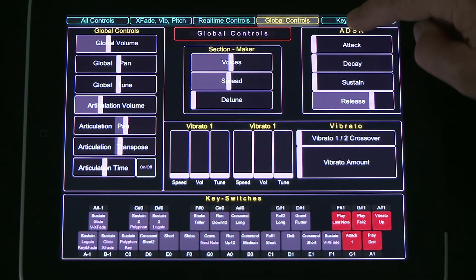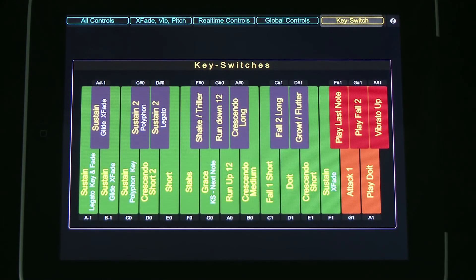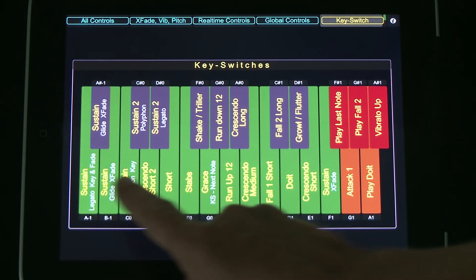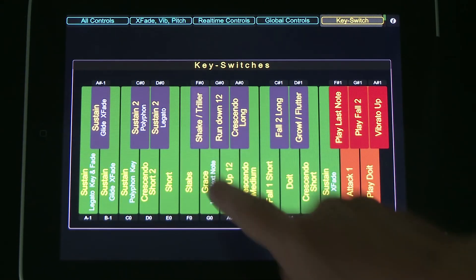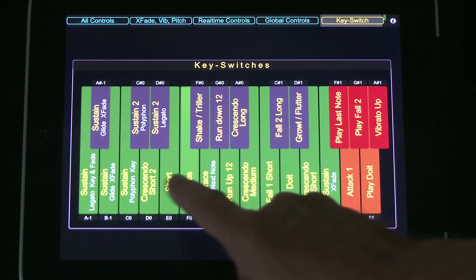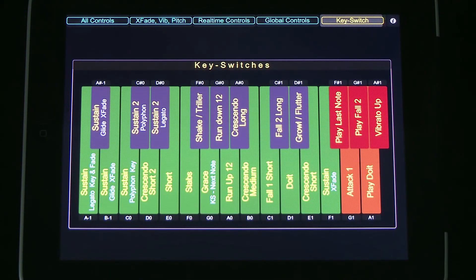Key switches. The buttons on this page simulate the key switch keys on your keyboard. Simply press any of the green keys to switch to the desired articulation.